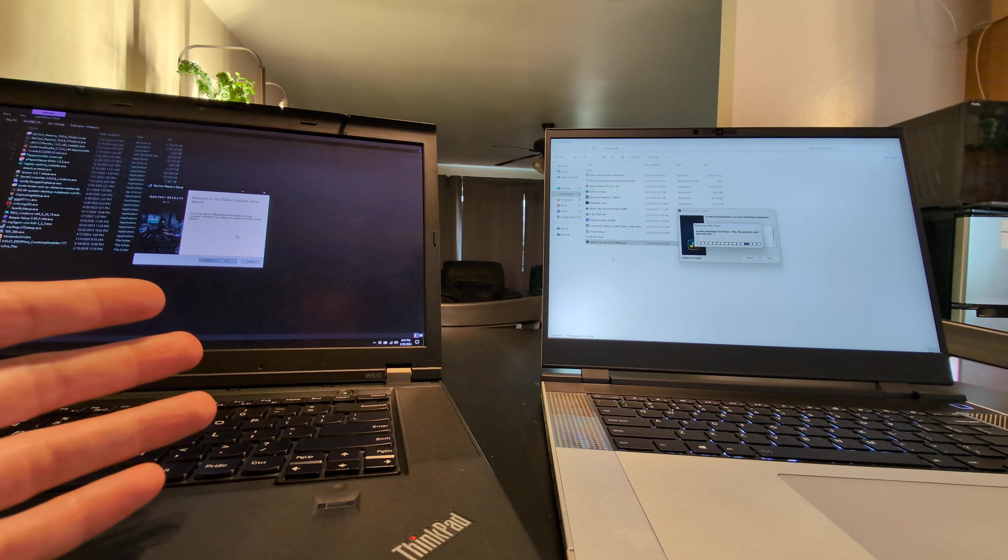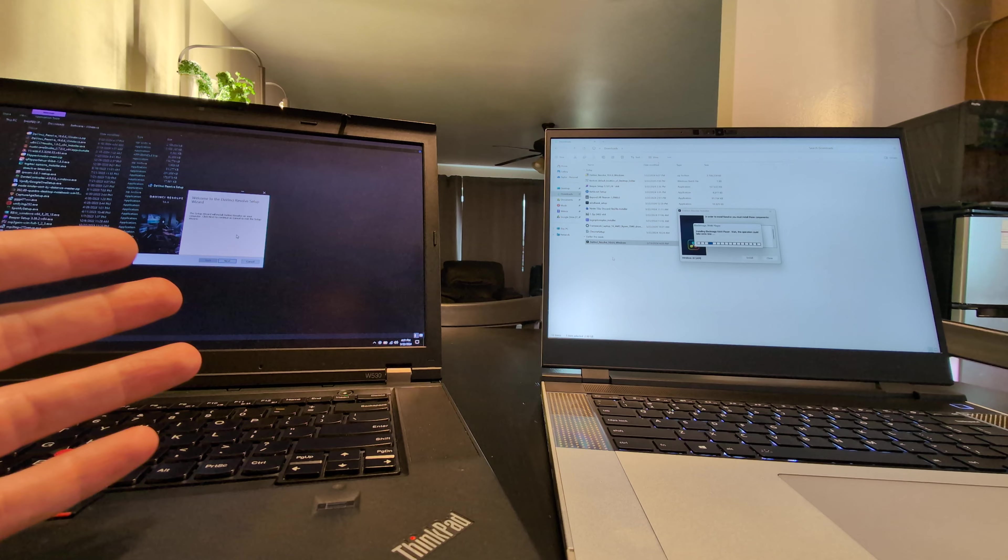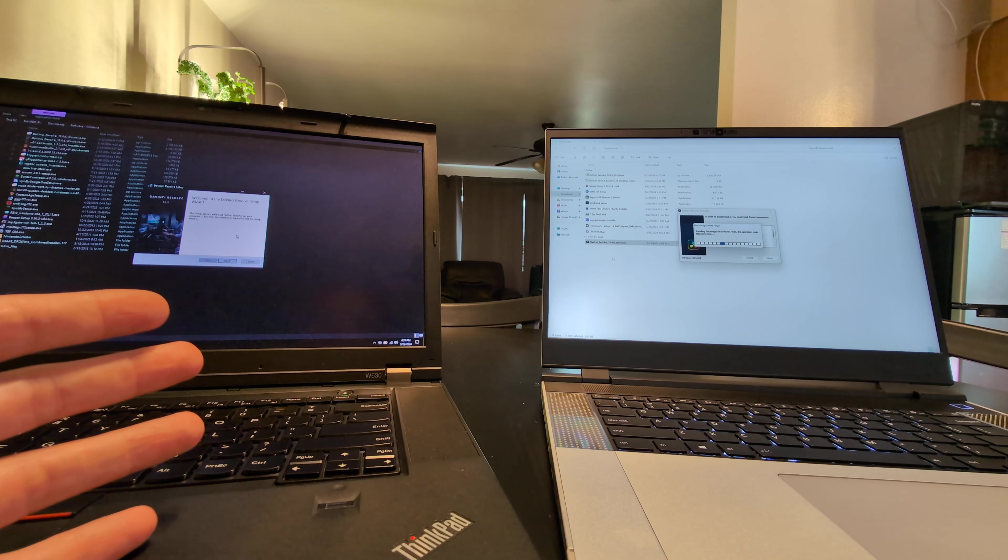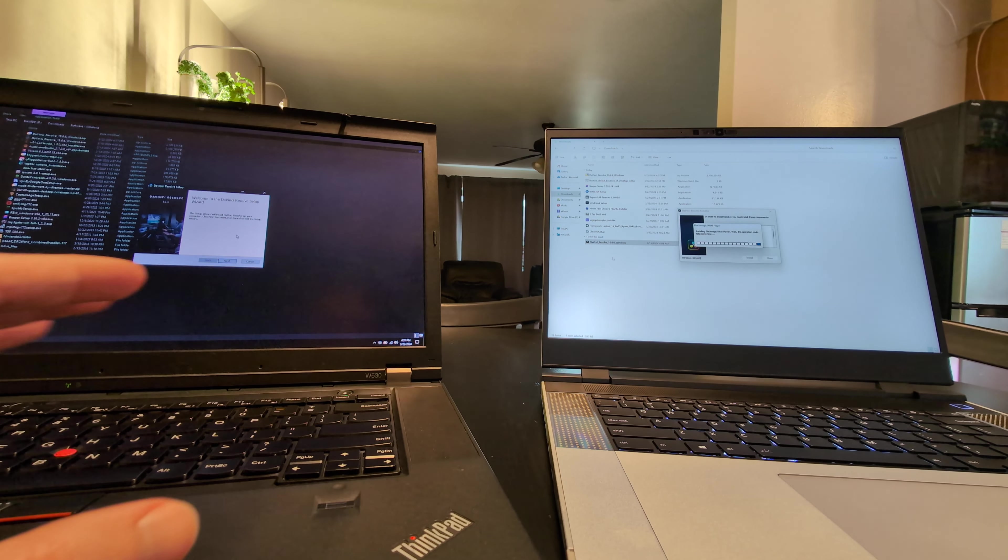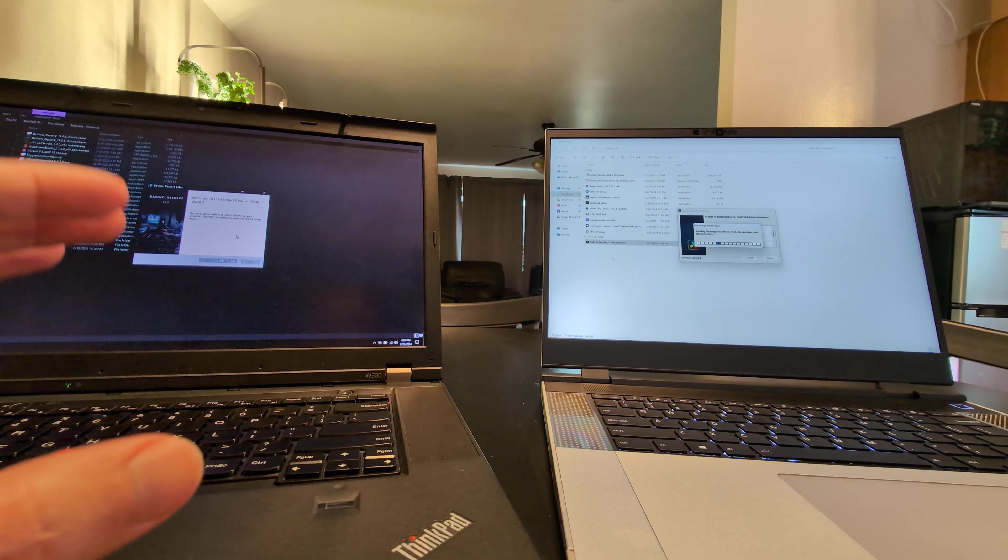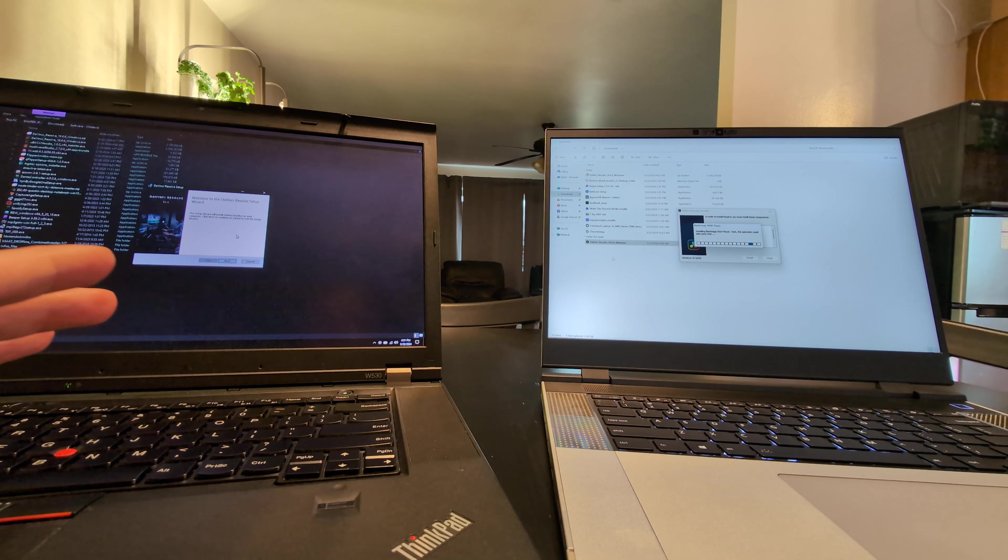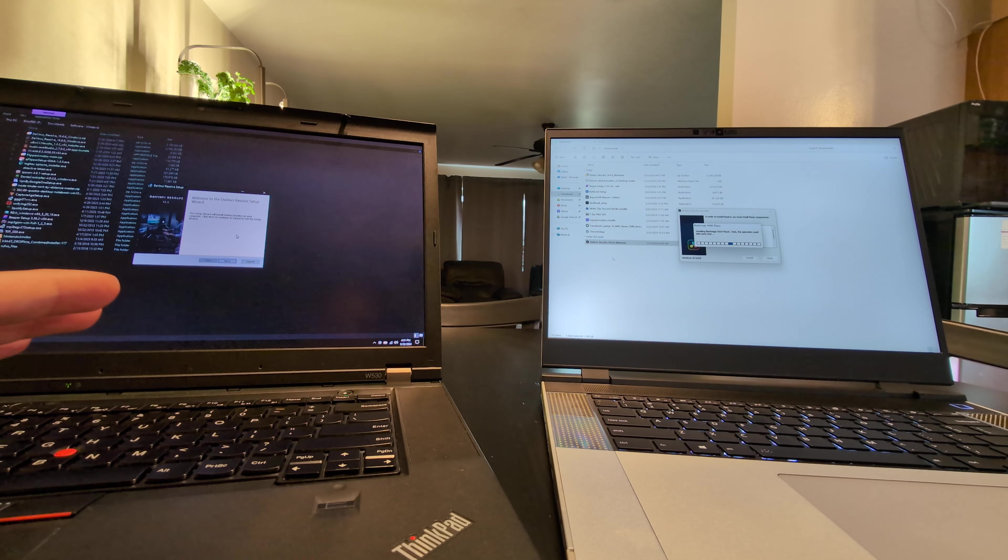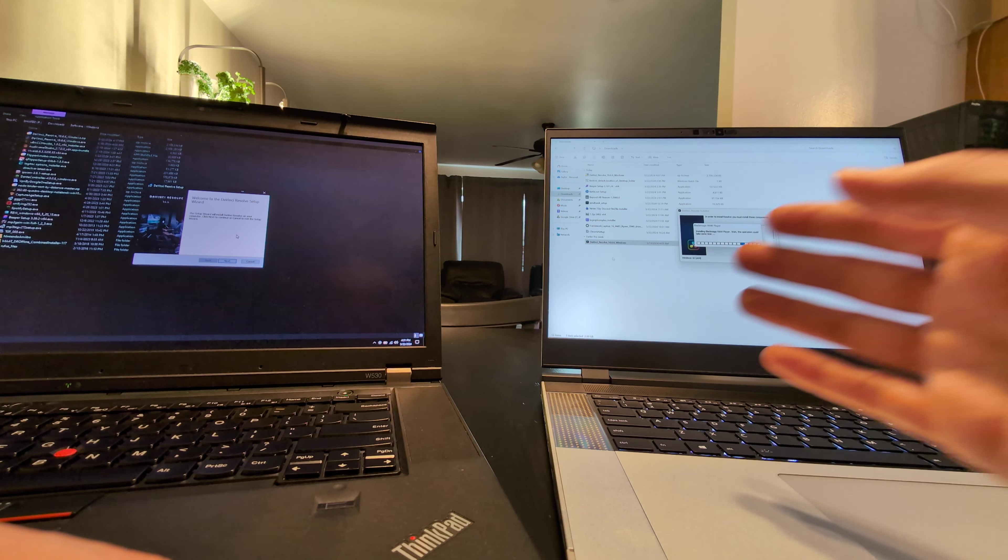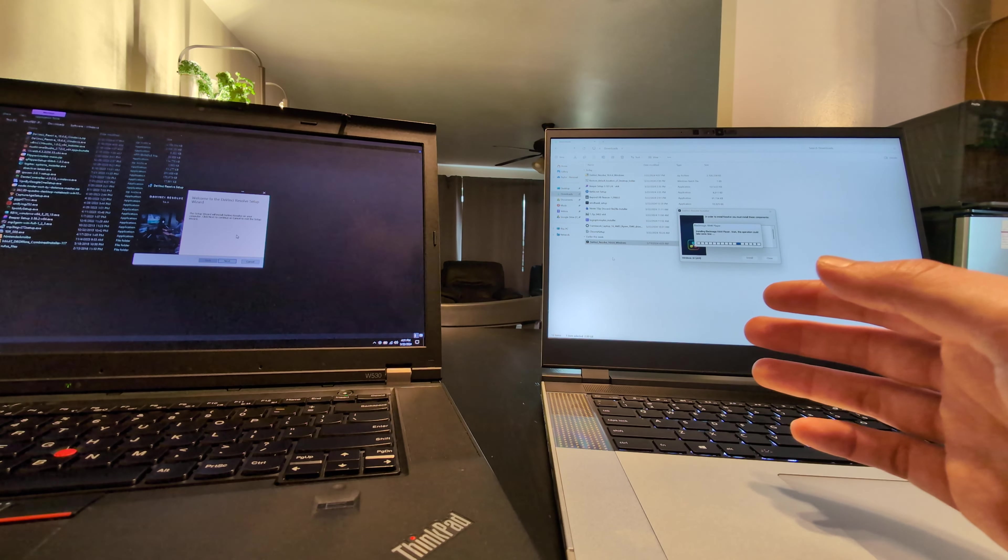battery life is much better on this. I'll have gotten about four or five hours today. Keep in mind that is installing a ton of stuff in the background. And having Windows updates run. But I've been doing Excel, working online, tons of Chrome tabs open.